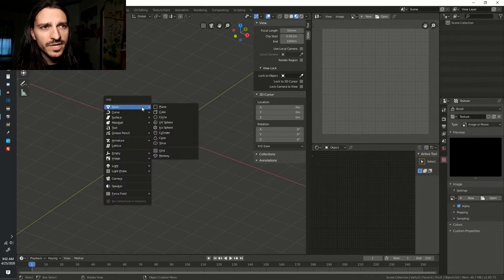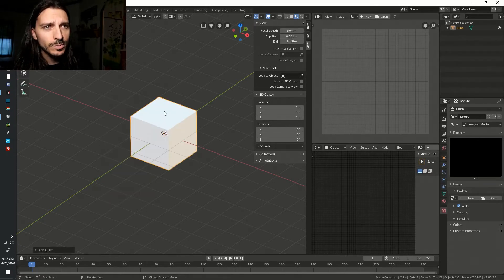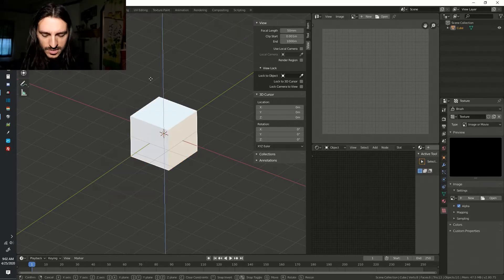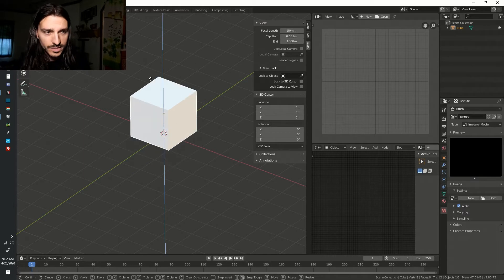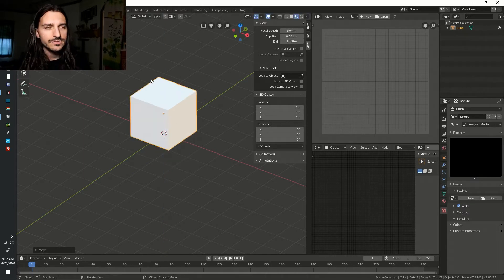Add a mesh by hitting Shift-A. Let's add a cube. Press G. Press Z. Press 1. Press Enter.